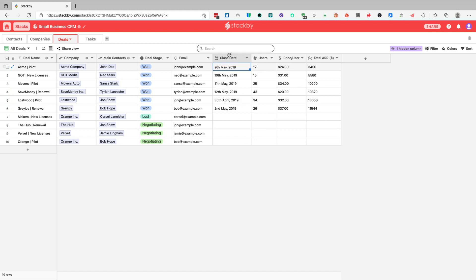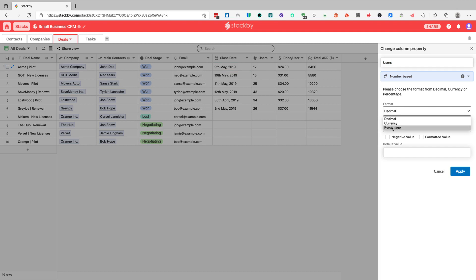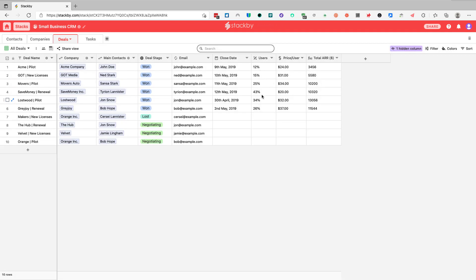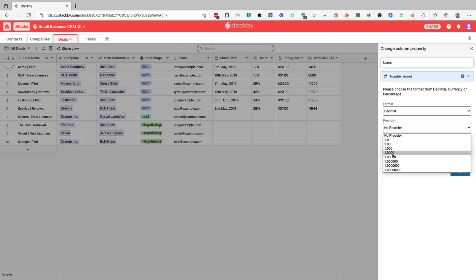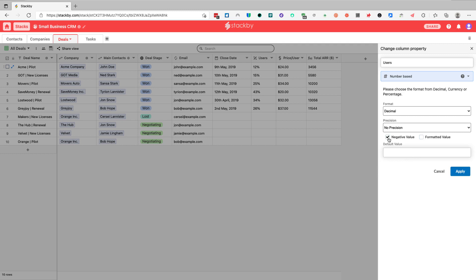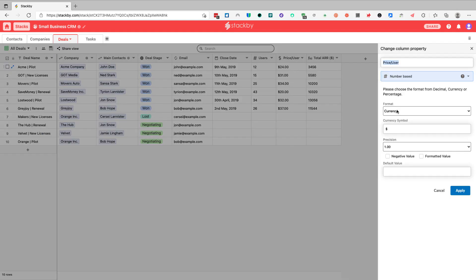Number of users for a deal or company is a number-based column. With numbers, we have the option to choose decimal, number, currency, or percentage format. If I change the format from decimal to percentage, the way the information is shown on screen is also modified. We also have the option to choose precision — how many digits past the decimal — and allow or disallow negative values.